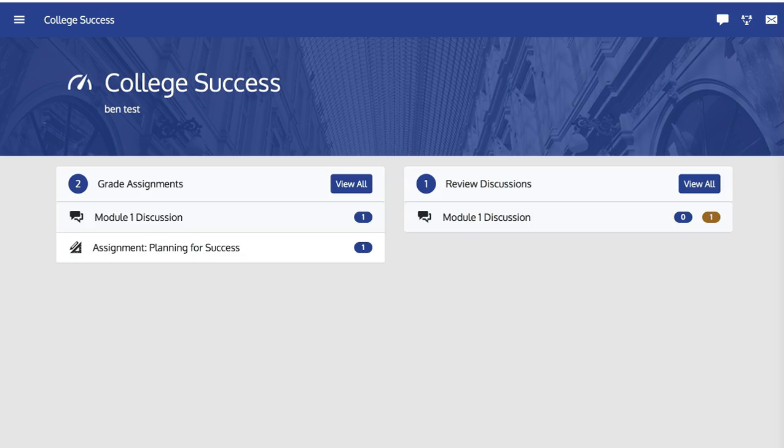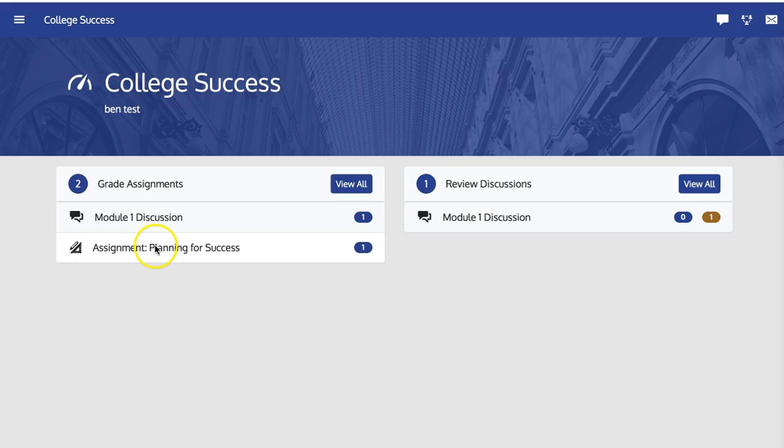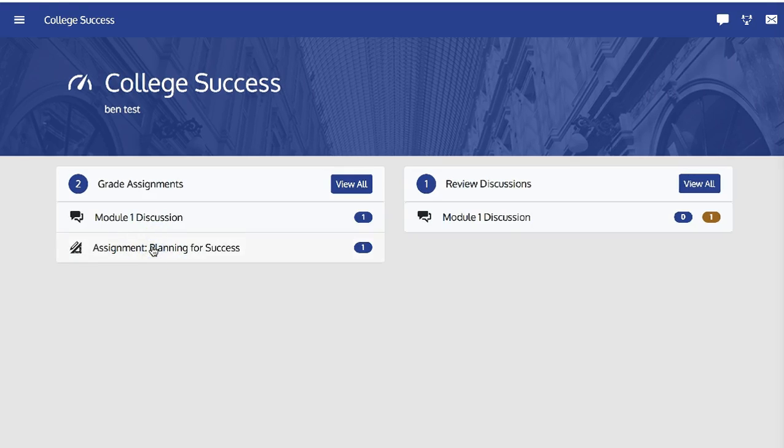Now I'm back in the Instructor View. From my Instructor Dashboard, I can see that I have Assignments to Grade. Here, I'm going to click on Assignment Planning for Success.